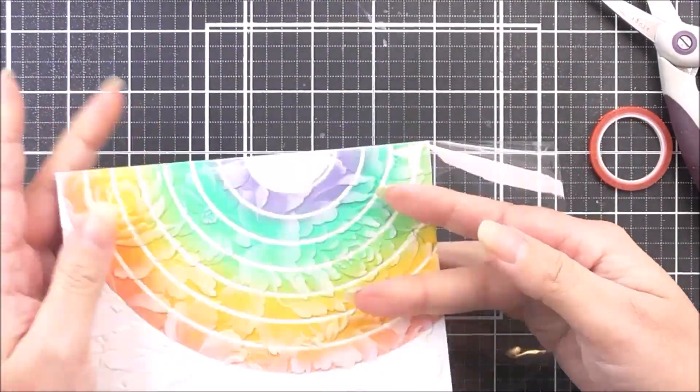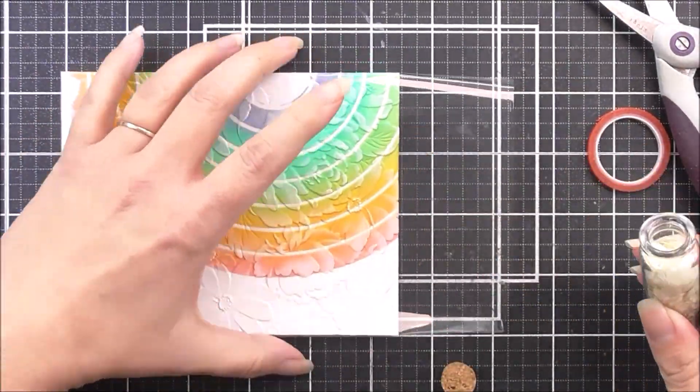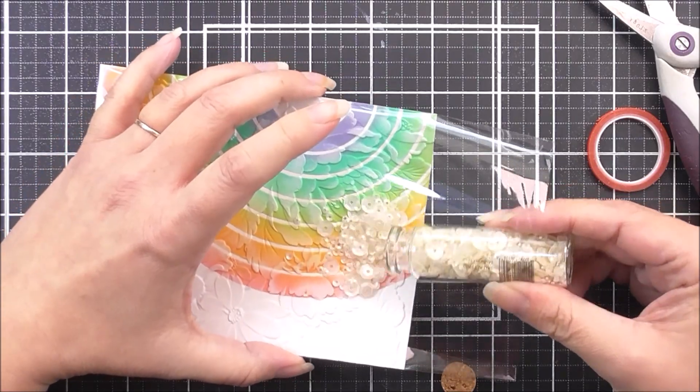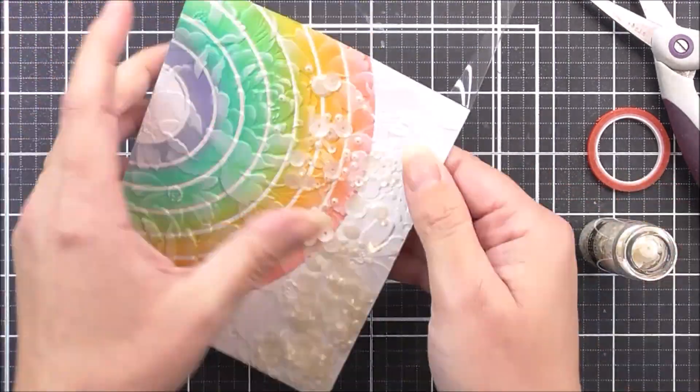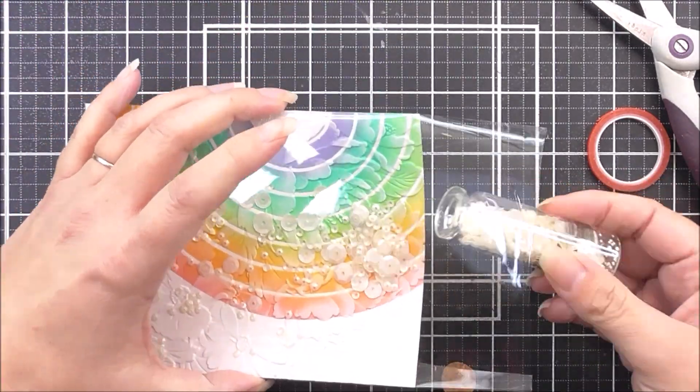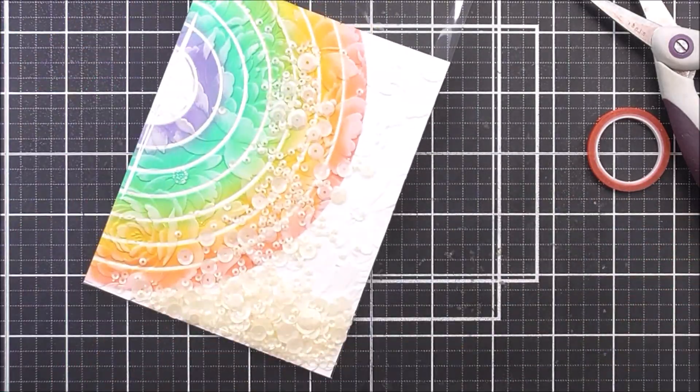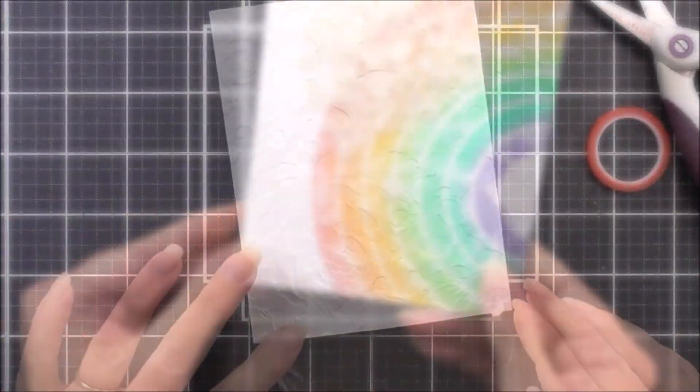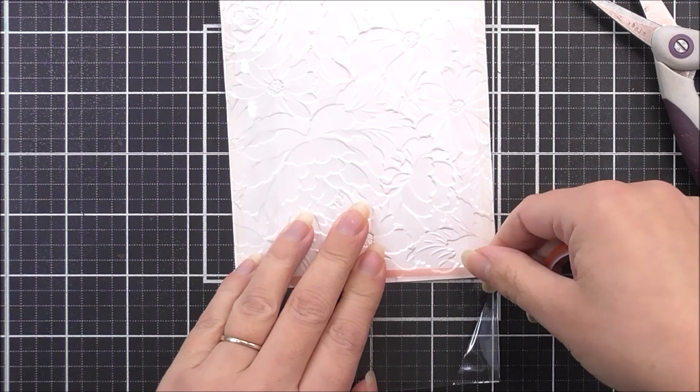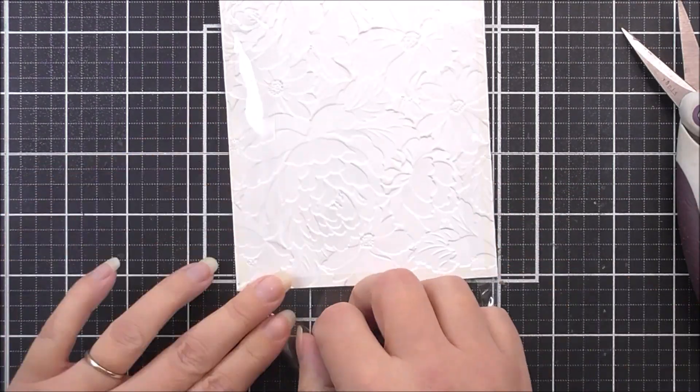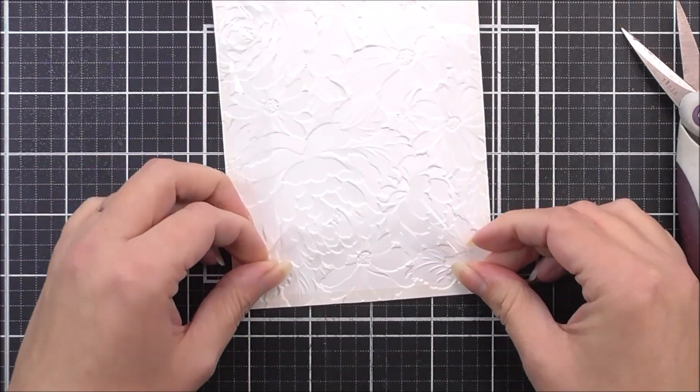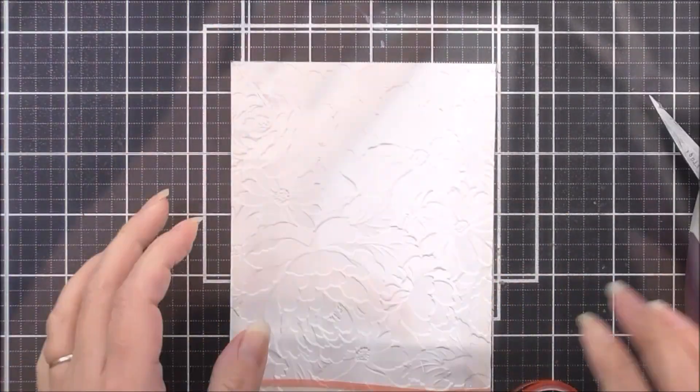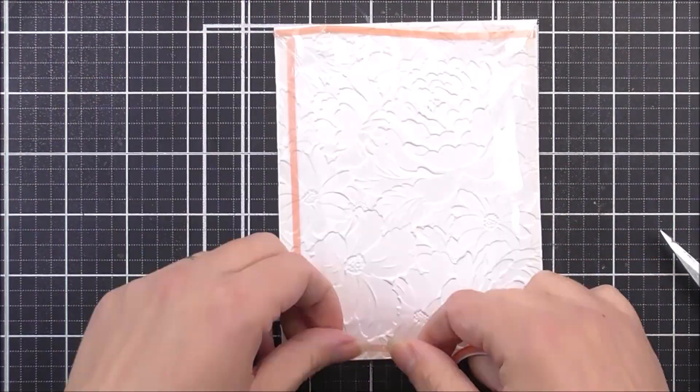Before you even close up the top one, you are going to want to add your shaker elements. I'm just going to use some of these satin white sequins from Altenew, and I'm just going to shake a few of those in. I may have added a little bit too many, but I think it's very cute anyway. Once that's done, we can go ahead and just close off that top portion, and that means that nothing is going to be able to escape.